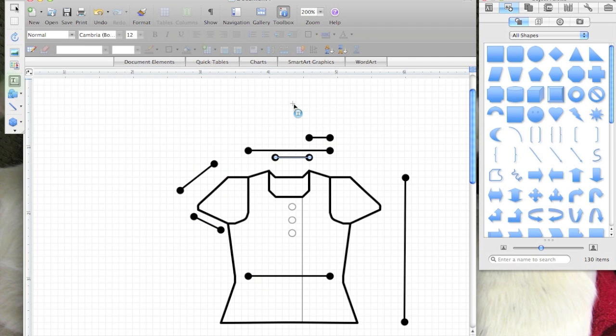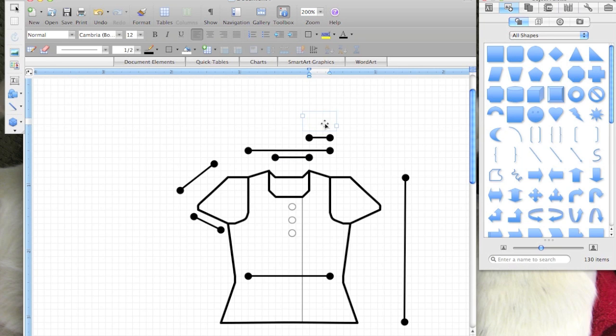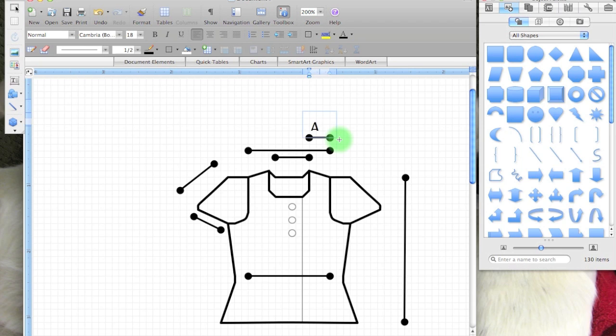Especially with Microsoft Word, where you don't have quite as much control over formatting, I actually prefer to put just a letter to indicate what dimension I'm referencing here. So this might be the A dimension.